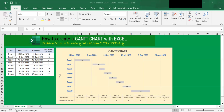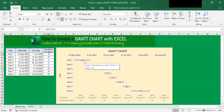In the table here, you can see that task 1 starts on 15th May and ends on 1st June. So the duration between 15th May and 1st June is 18 days. You can see in the chart that the duration for task 1 is 18 days as well.